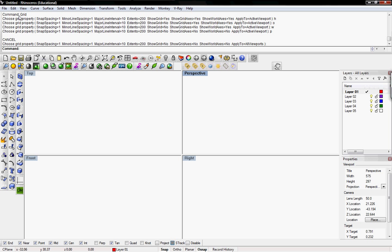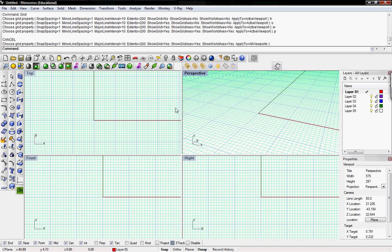I'll click left — and bingo, there you have it. That entire grid command has been run with the corresponding toggles: H, O, W, P — Show Grid, Show Grid Axes, Show World Axes, and Apply to Active Viewports. Since these are toggles, clicking again repopulates the entire viewport. That's how to create a new toolbar button and associate a specific macro with it.